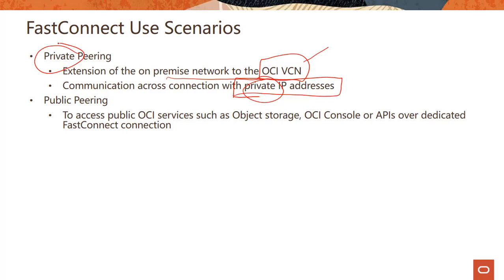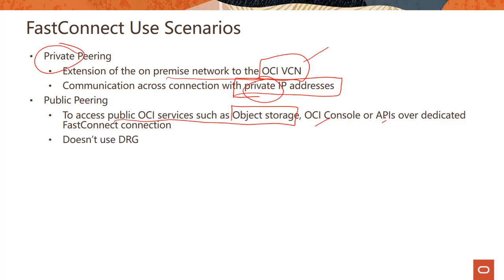Public peering, on the other hand, uses public OCI services such as object storage, or console or APIs. And these can be reached over dedicated FastConnect connection. Why would you do that versus just reaching them publicly over a public internet connection? Well, for the same reason why you would use a FastConnect. It gives you that consistent dedicated connectivity. So you get a much better experience. As you can imagine, in public peering, you don't go through DRG.